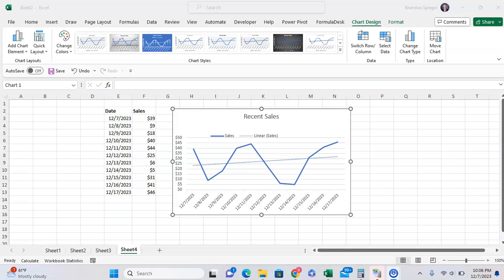What's going on YouTube? In this tutorial, I just want to show you how you can rename your trendline in Microsoft Excel.